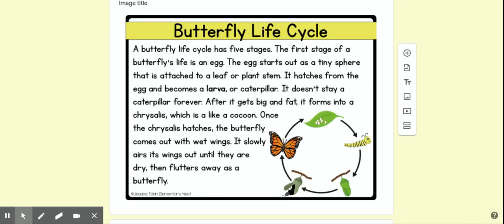Butterfly's Life Cycle. A butterfly's life cycle has five stages. The first stage of a butterfly's life is an egg. The egg starts out as a tiny sphere that is attached to a leaf or plant stem.